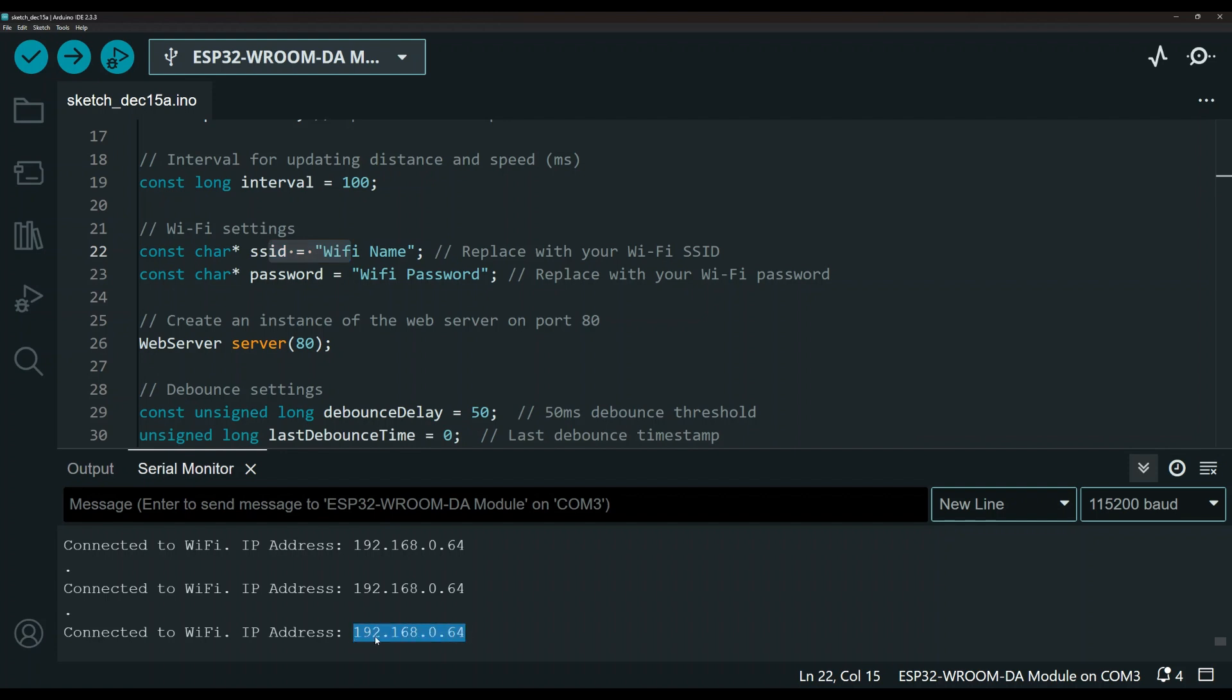As you can see here, I have 192.168.0.64. So this is my IP address. Yours is going to be different based on your local IP address.